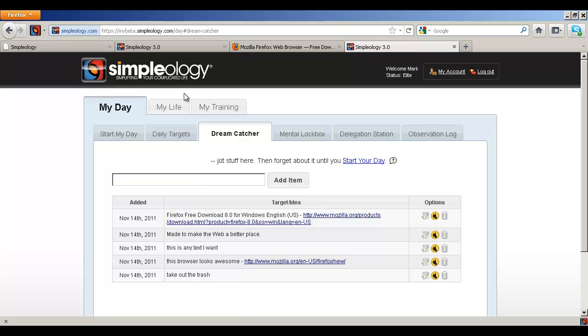So if you don't have it now, go ahead and log in or set up your free Simpleology account after you download the Simpleology browser add-on and we'll get you up and running in just a couple of seconds.